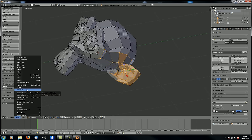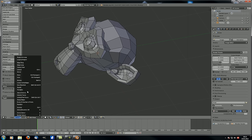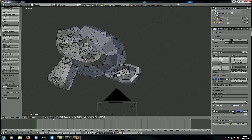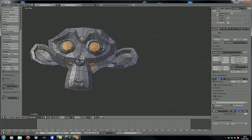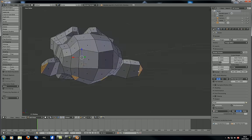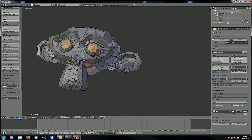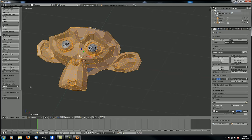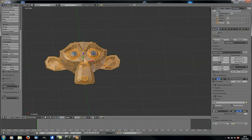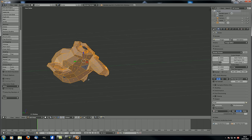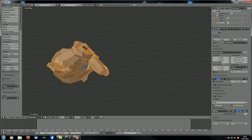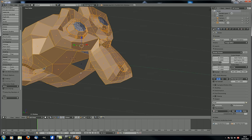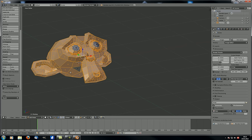With 'triangles,' you go into face select mode and it selects all the triangles. Or the other way around — select all quads — and now all the quads are selected. As a reminder: when modeling, always try to avoid using triangles and always use quads.